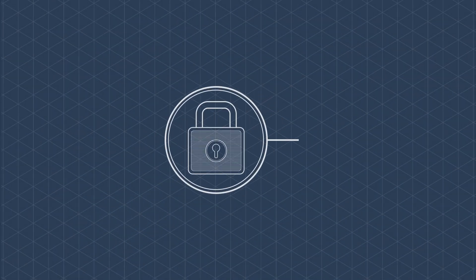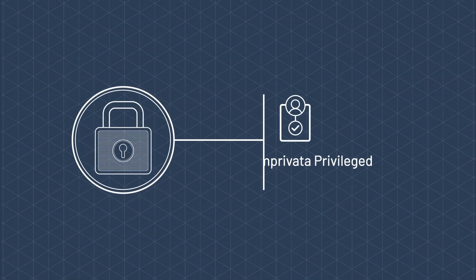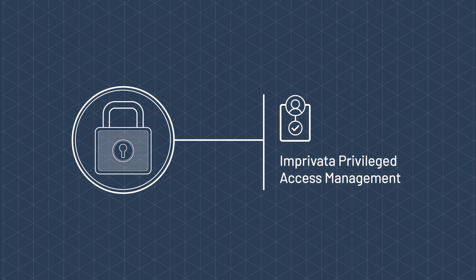The time is now. Lock down your most privileged data with Imprivata Privilege Access Management.